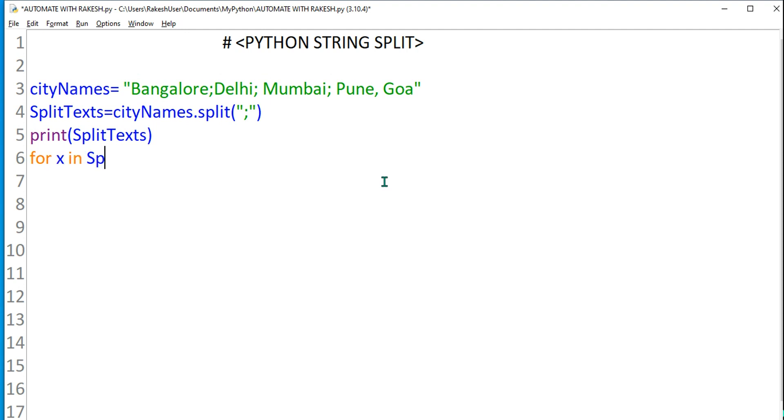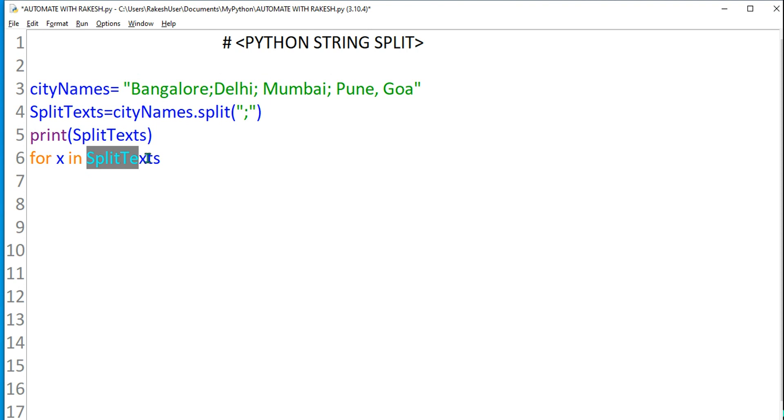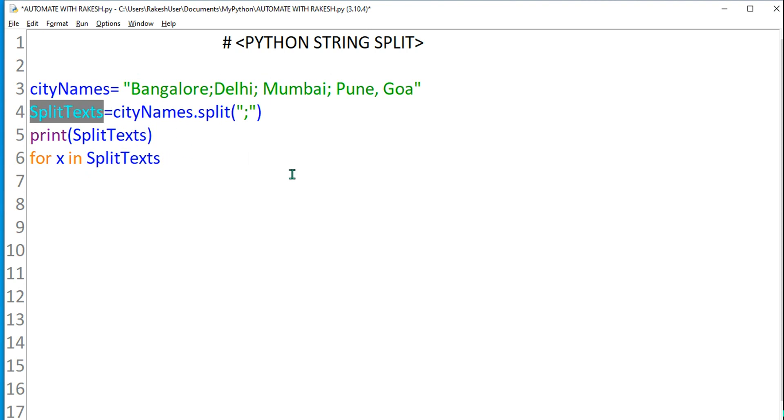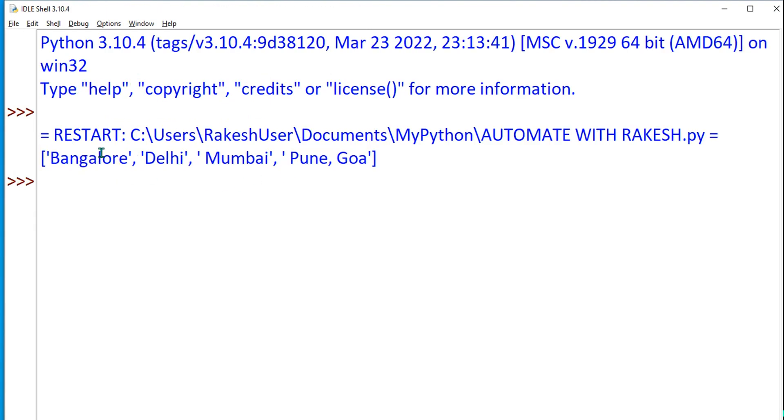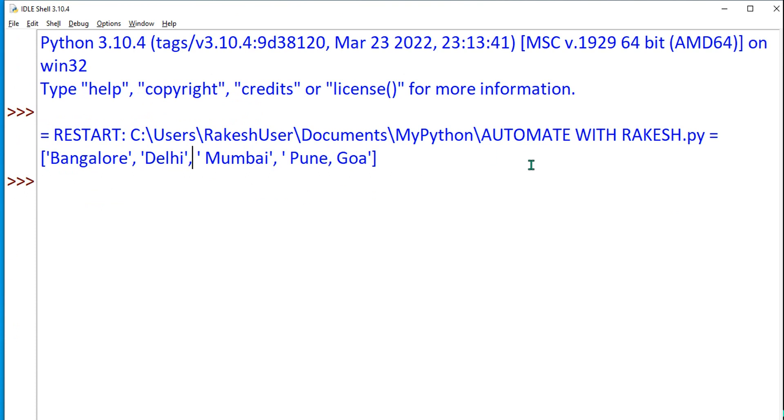For x in splitText. For x is the item which is going to be transferred from this array. splitText contains an array of strings. I will use for x, put a colon, hit enter, and I want to print x.